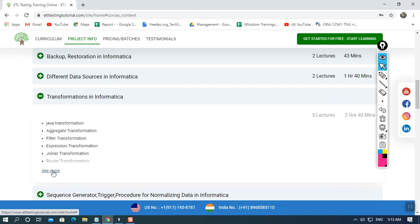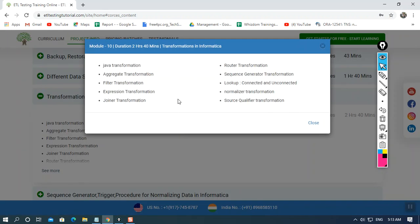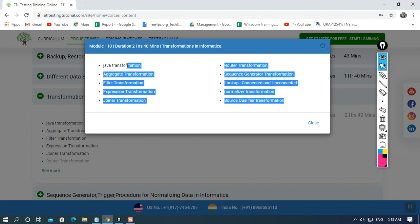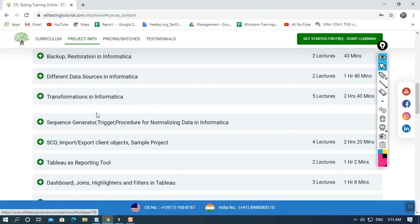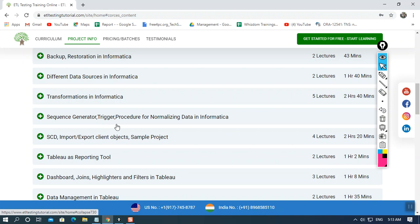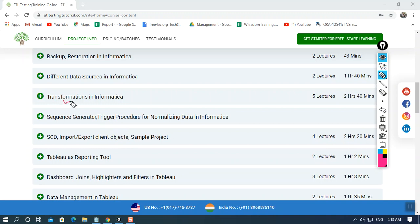After connecting to sources, we'll move to transformations where modifications will be done. Informatica is smart enough to work with Java transformations, aggregate transformations, and different types of transformations that can be performed to modify or validate the data.